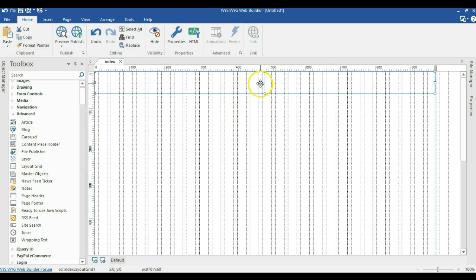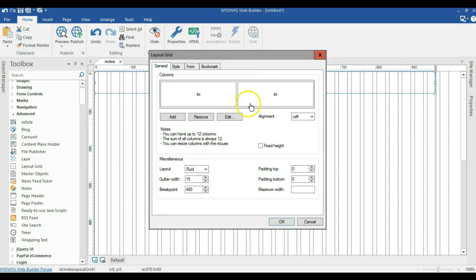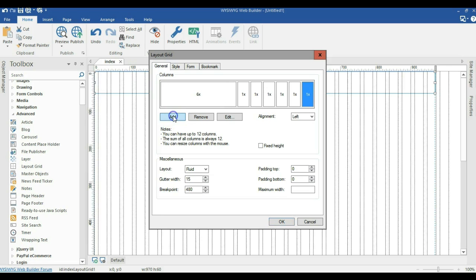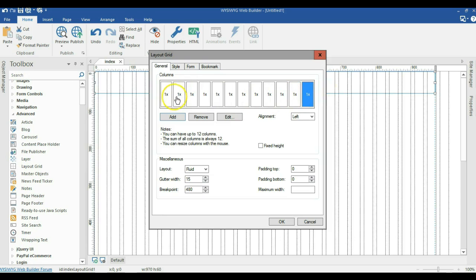Let me double-click in my Layout Grid and see what we can achieve. The Layout Grid can be divided into 12 sub-columns — you can have up to 12 columns here. So 1, 2, 3, 4, 5, 6, 7, 8, 9, 10, 11, 12. You can have up to 12 sub-columns or 12 columns in your Layout Grid.